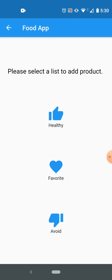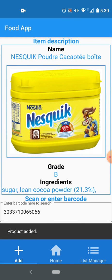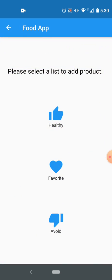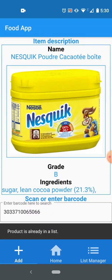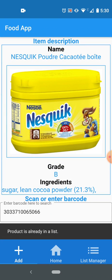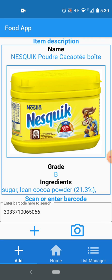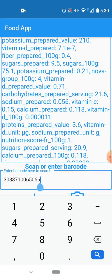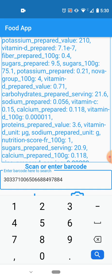And then it gives me an option to add this to any other list. So if I press it to favorites, it shows product added in the snack bar. If I try to add this product again in any of the list, it says product is already in a list, so you can't add a product more than once.